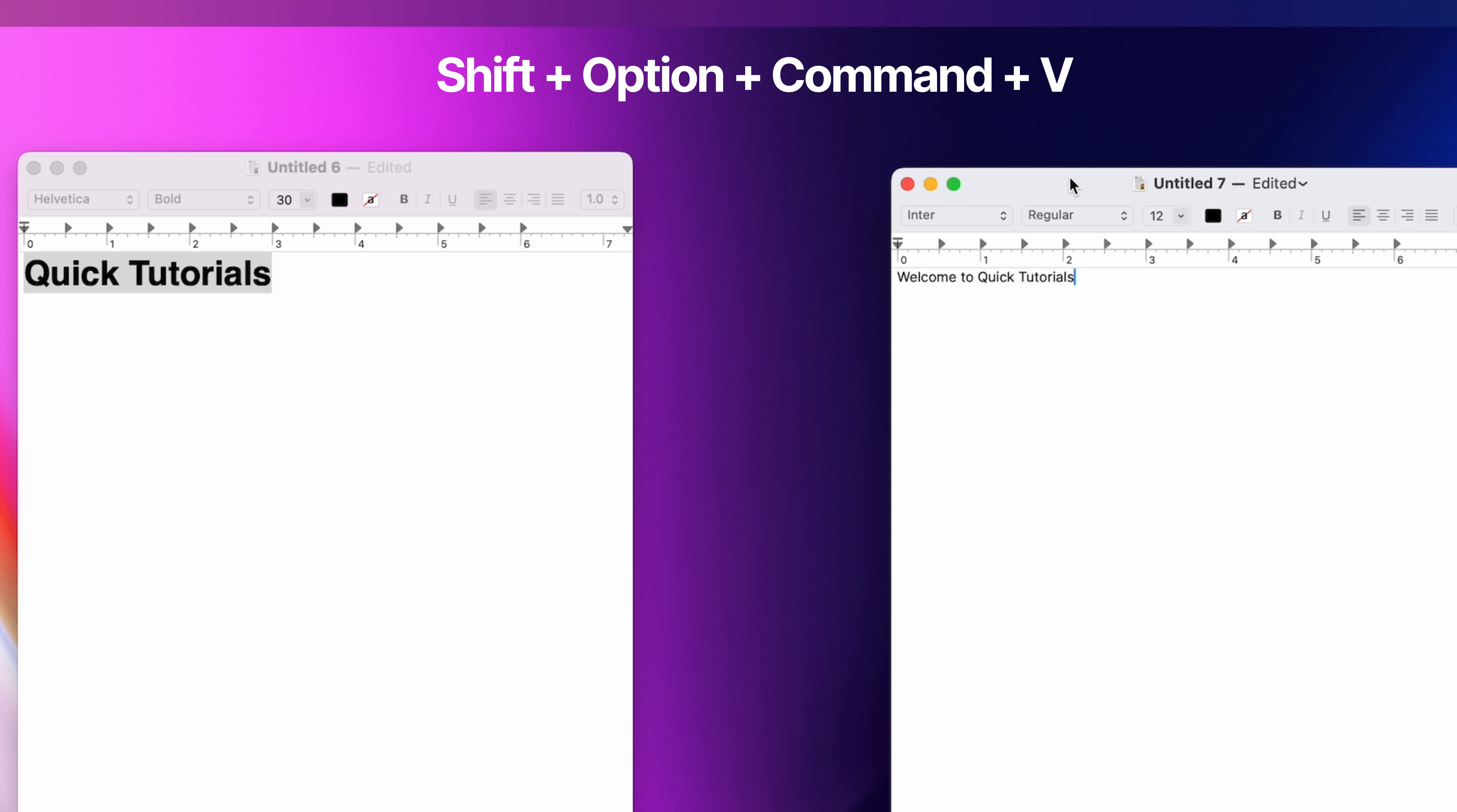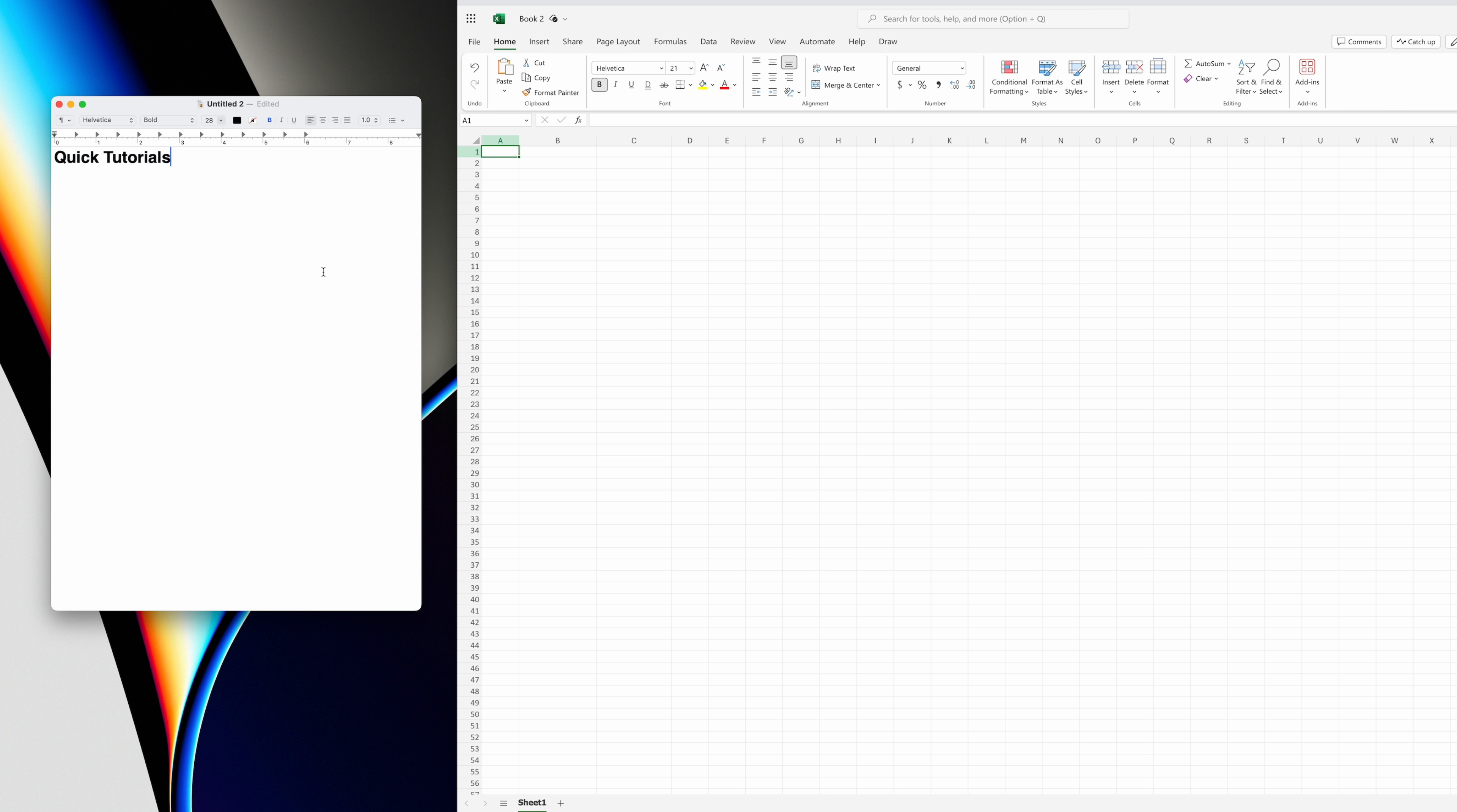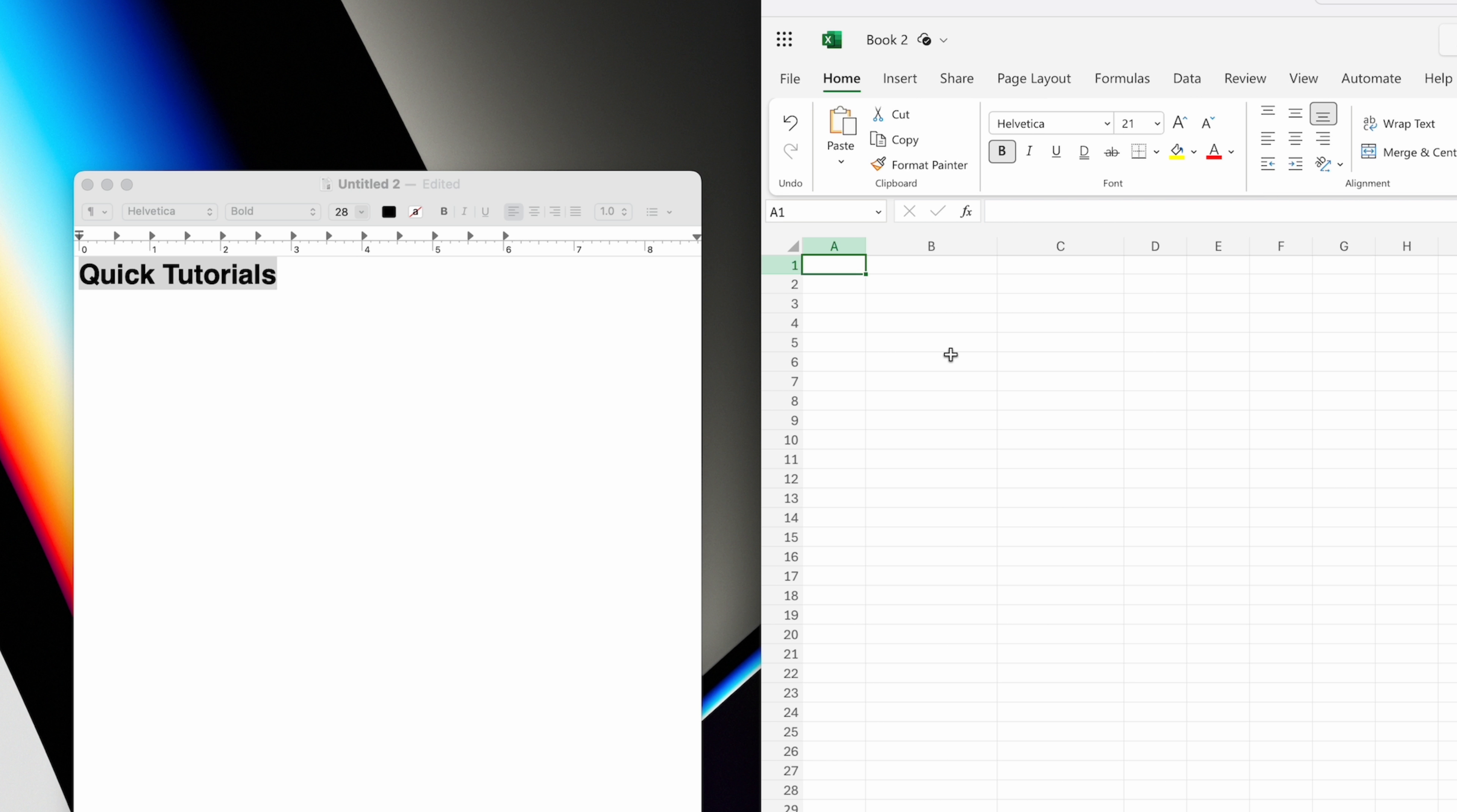If you want to avoid changing the formatting and match the existing formatting, you can do that by using Shift, Option, Command, and V to paste without changing the font. That's a pretty annoying keyboard shortcut, but it works.